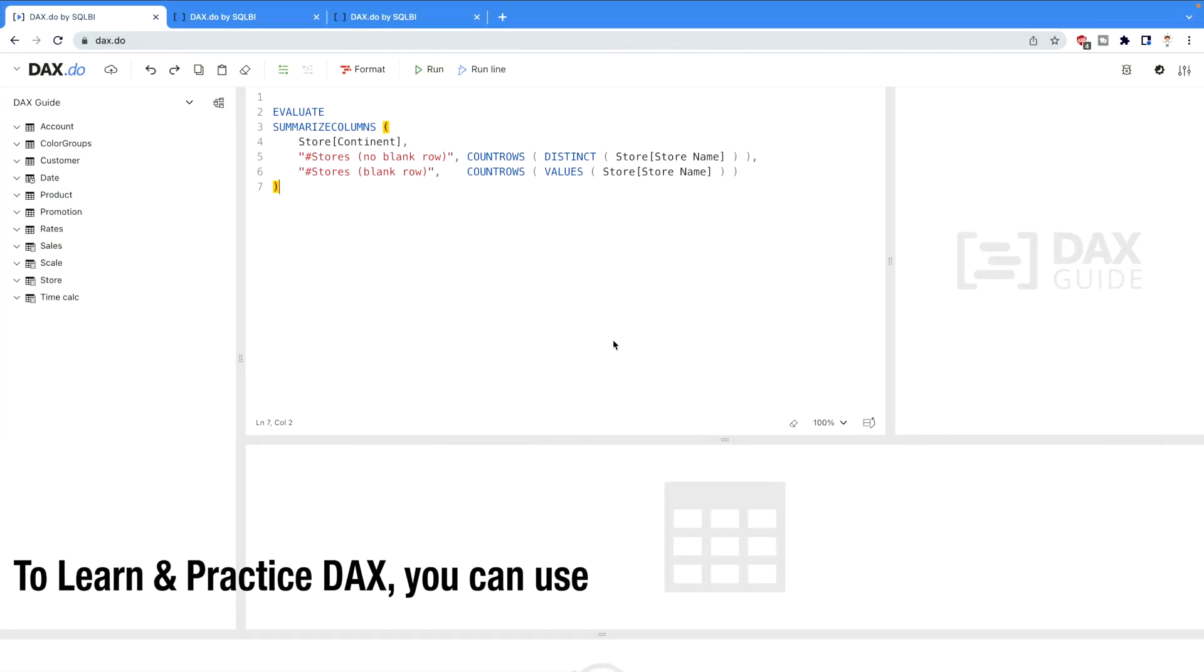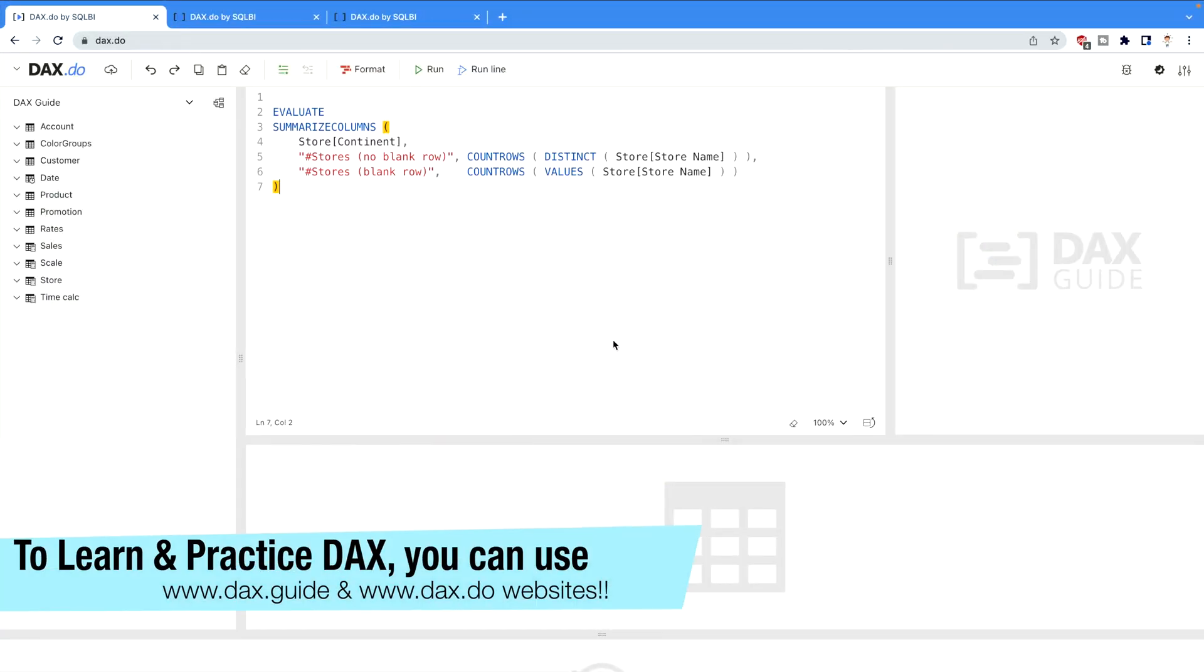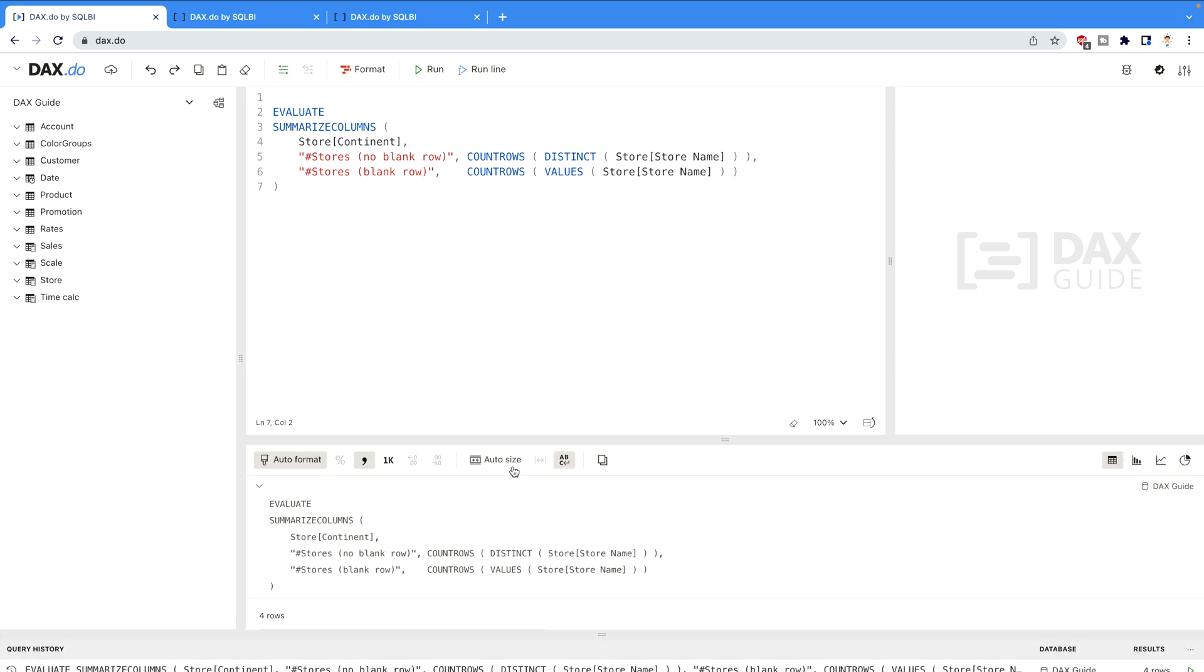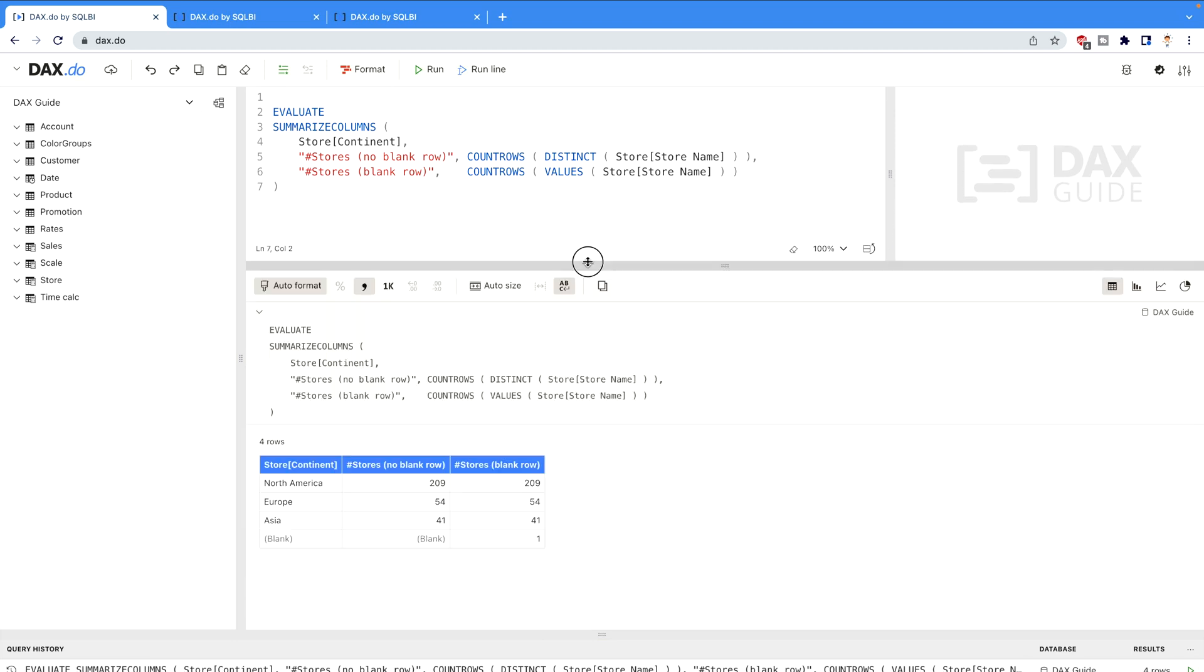If you are using dax.do then you can also use the same code because this code is also available on dax.guide website. These two websites are going to help you very much if you would like to learn DAX. So this is the code and if you run this code then you would see the results. Let me just fetch the result over here.